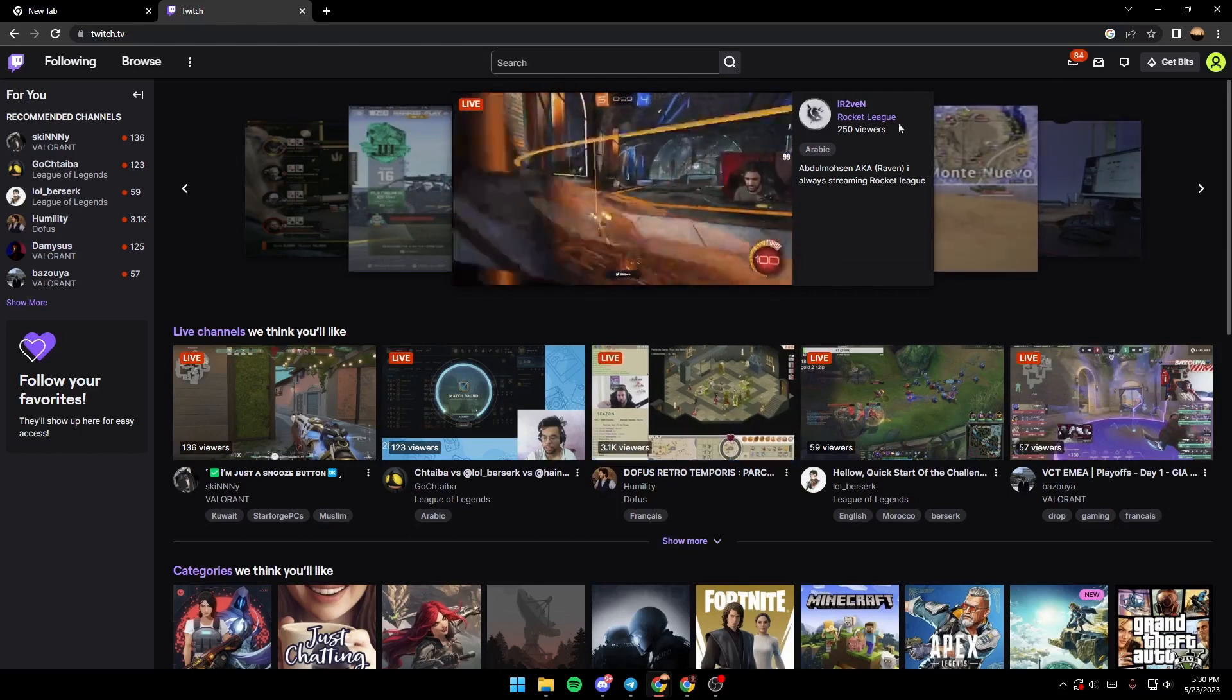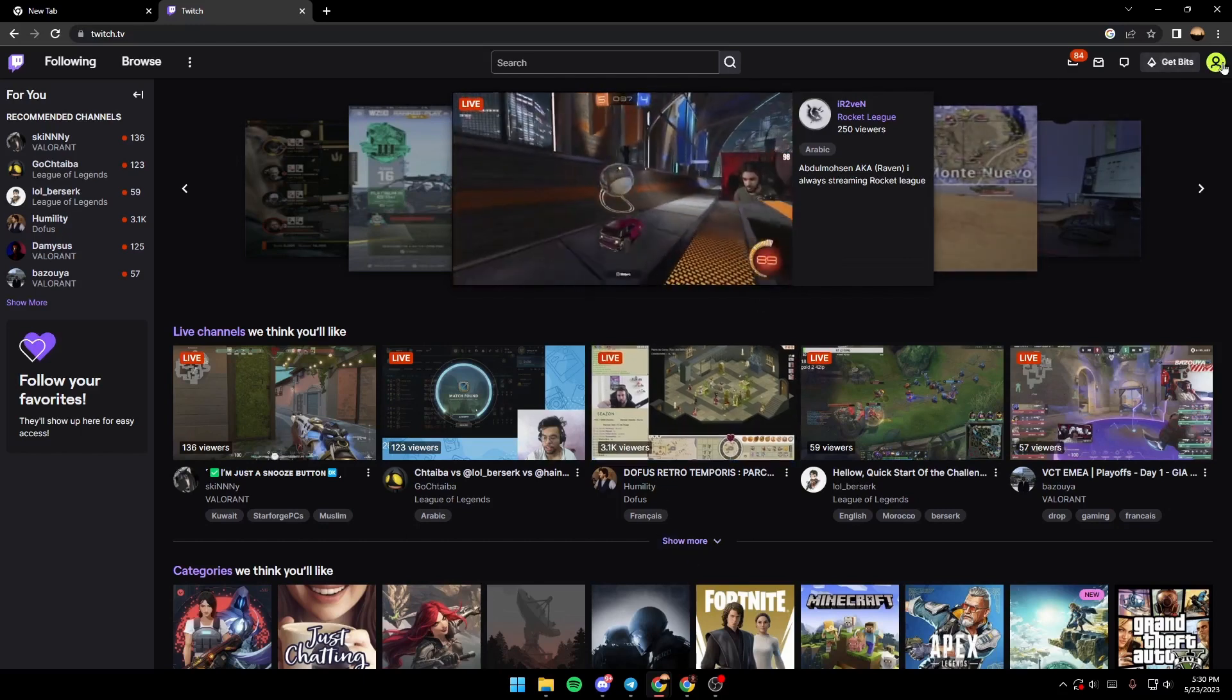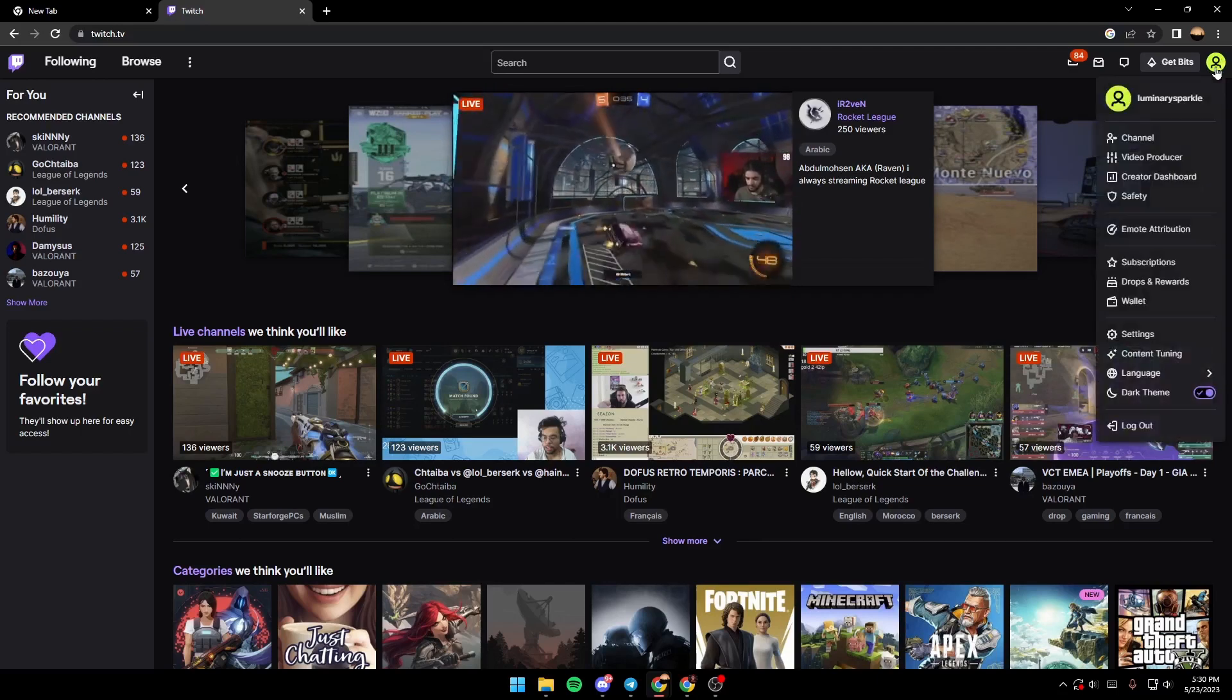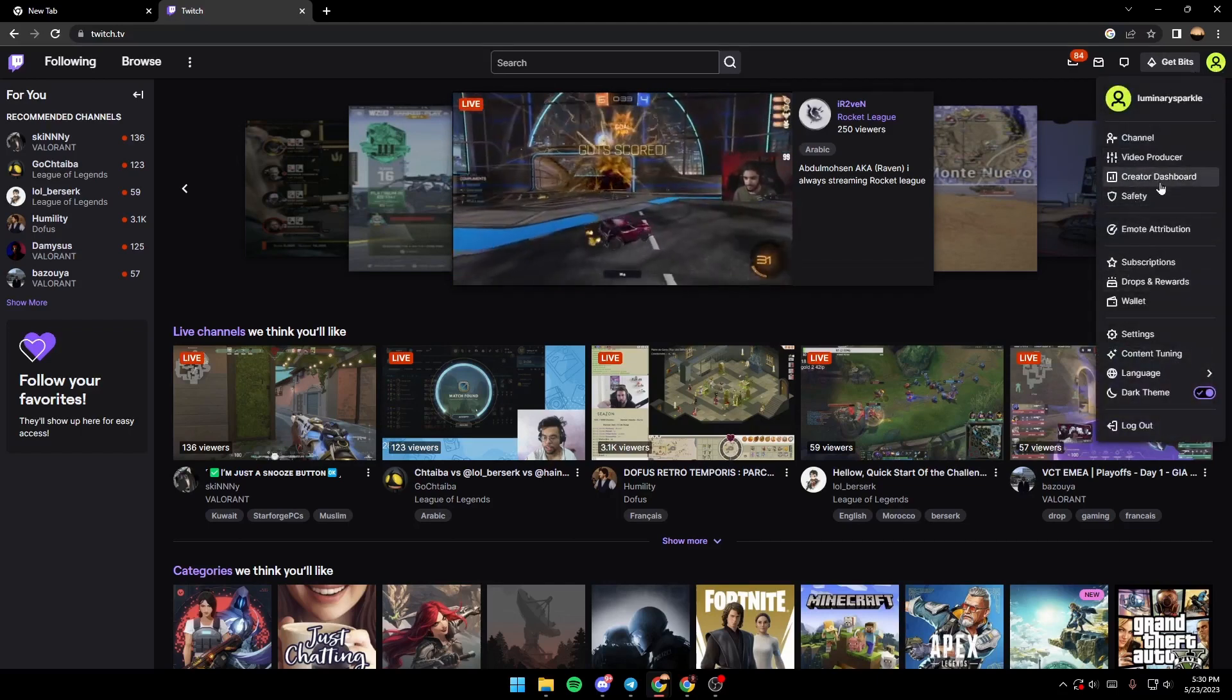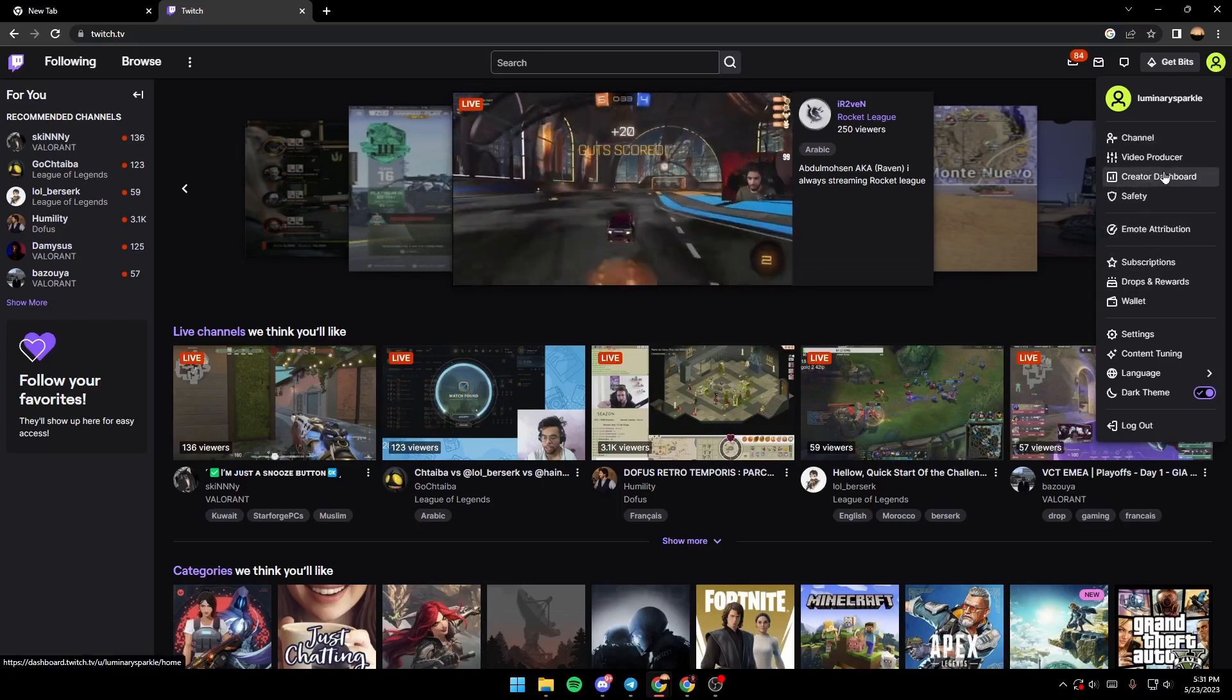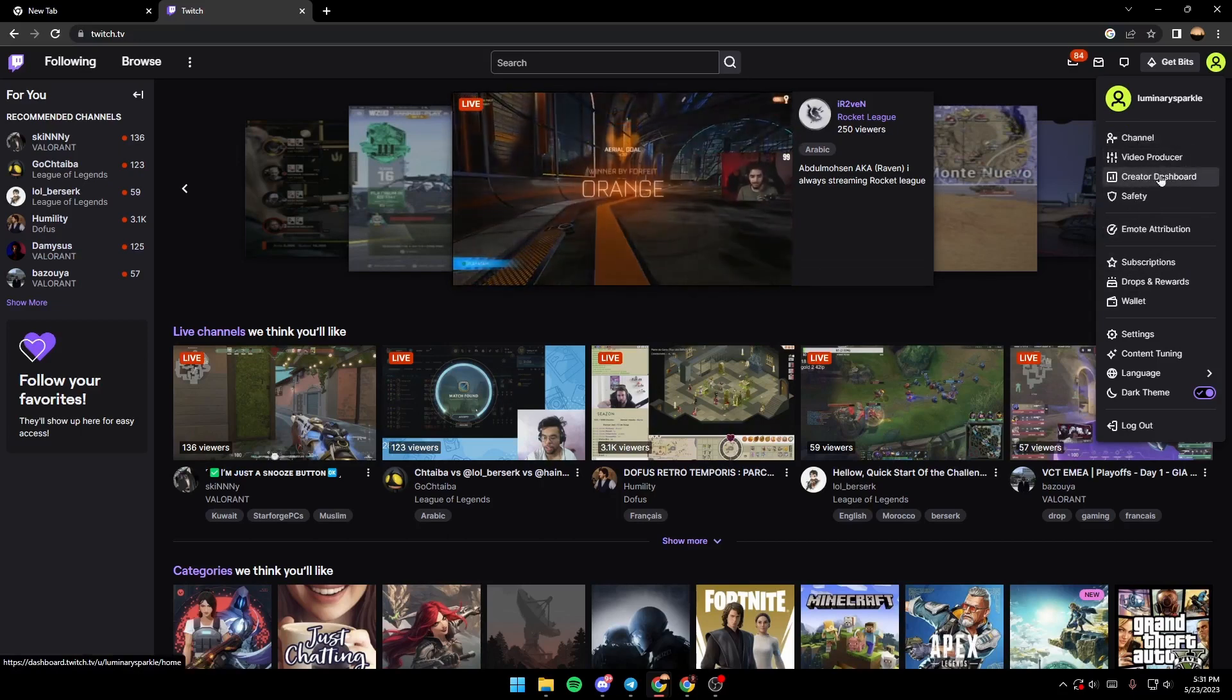just click on the right corner on the top and then search for Creator Dashboard. After you click on Creator Dashboard,